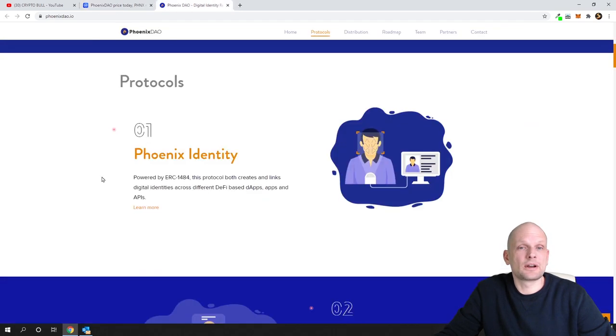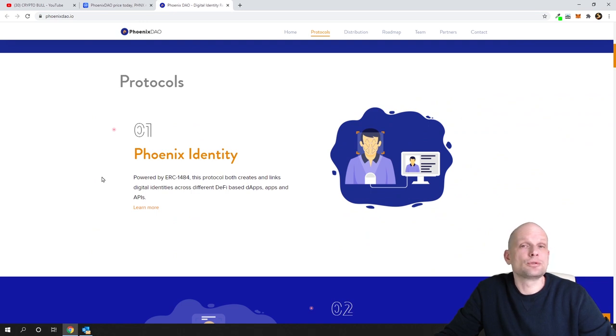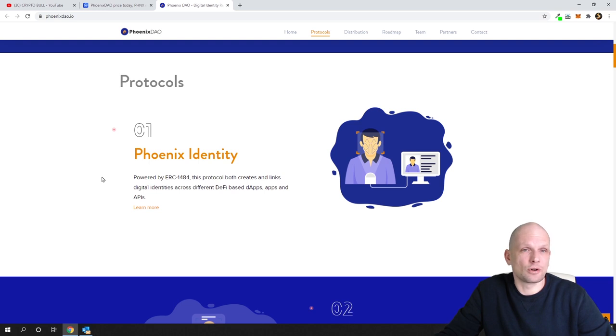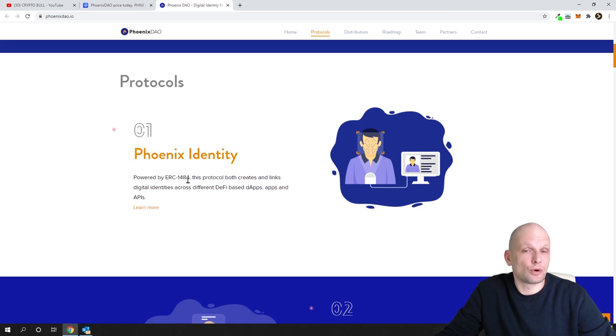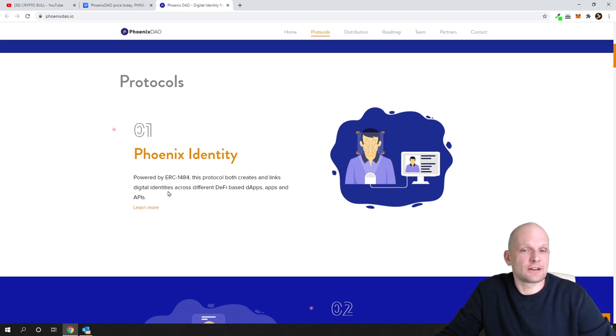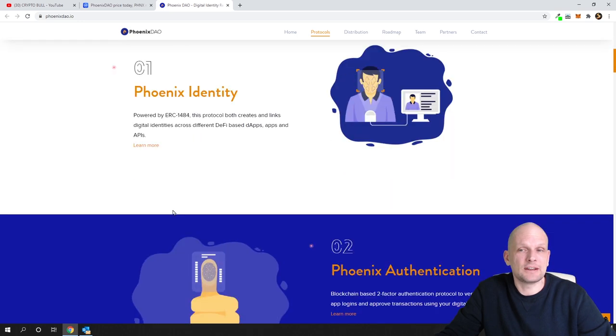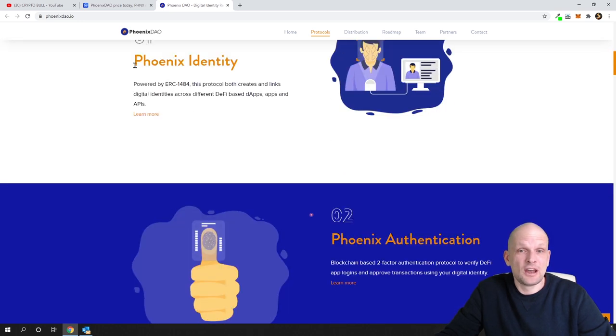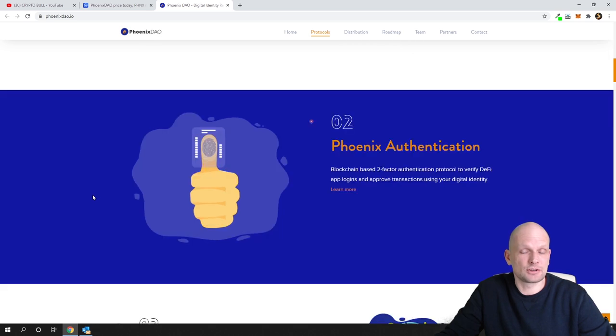I will show you four major features and then some applications built on this Phoenix protocol. First one is protocols powered by ERC1484. This protocol creates and links digital identities across different DeFi based dApps and APIs. You can read more on all these features, but I will just go over them.